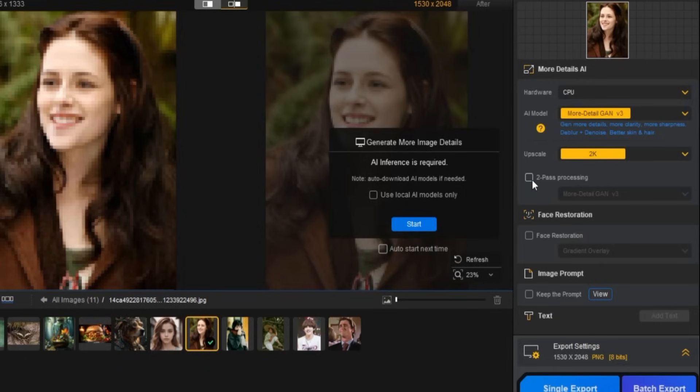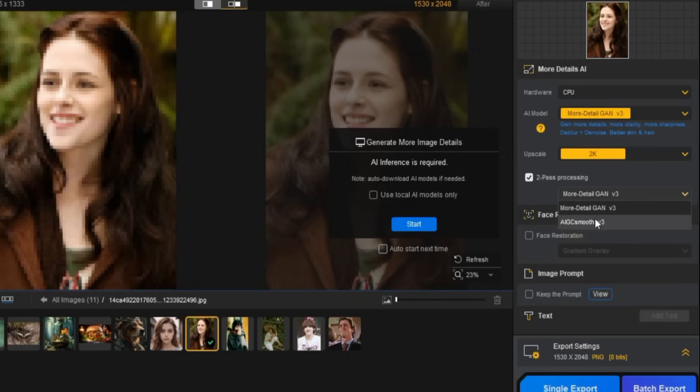Then, you can enable two-pass processing. The options here are More Detail GAN V3 and AIGC Smooth V3. I'll choose AIGC Smooth V3.